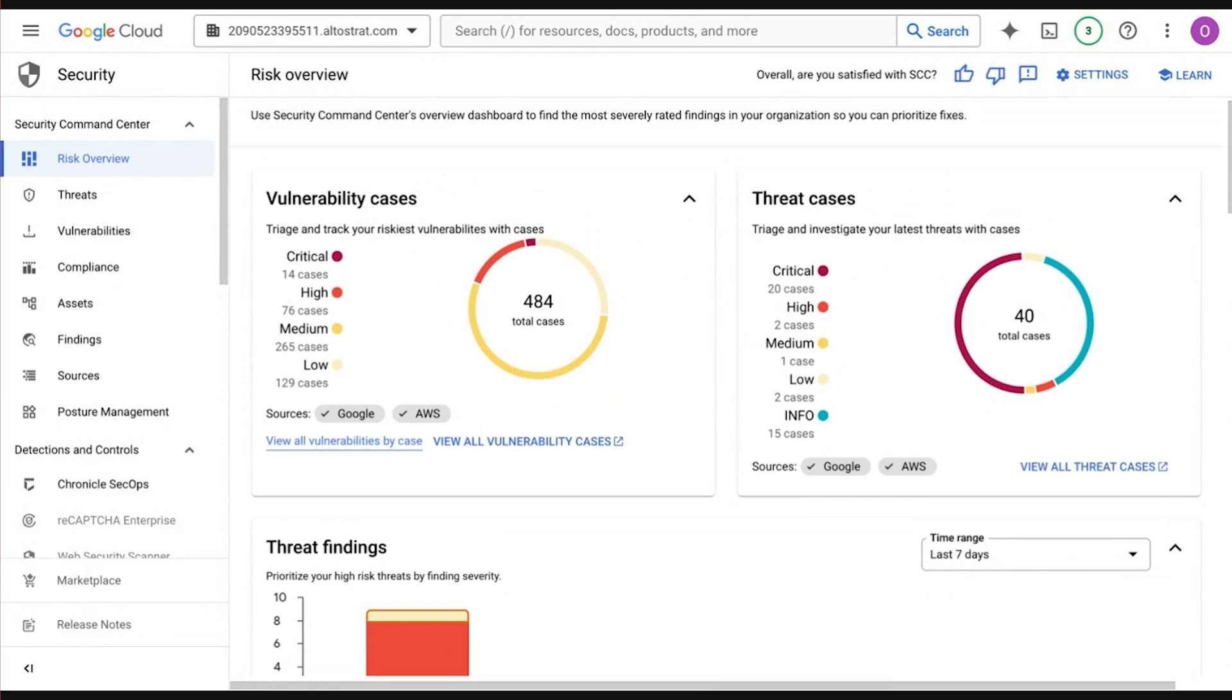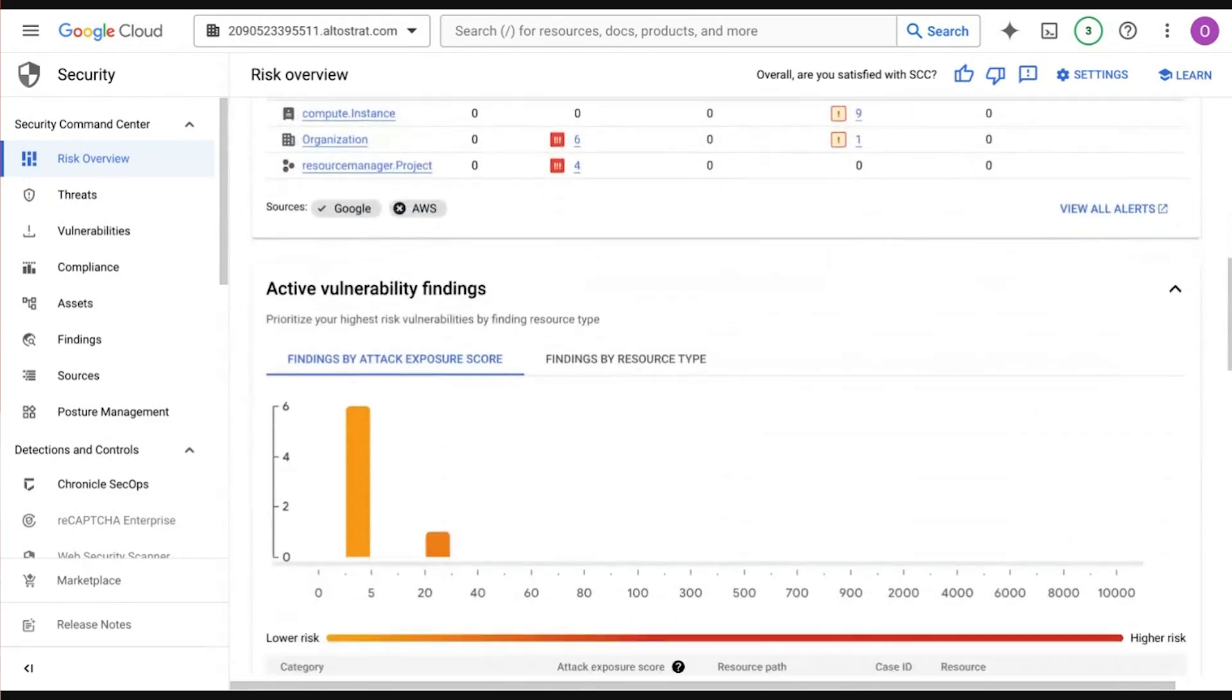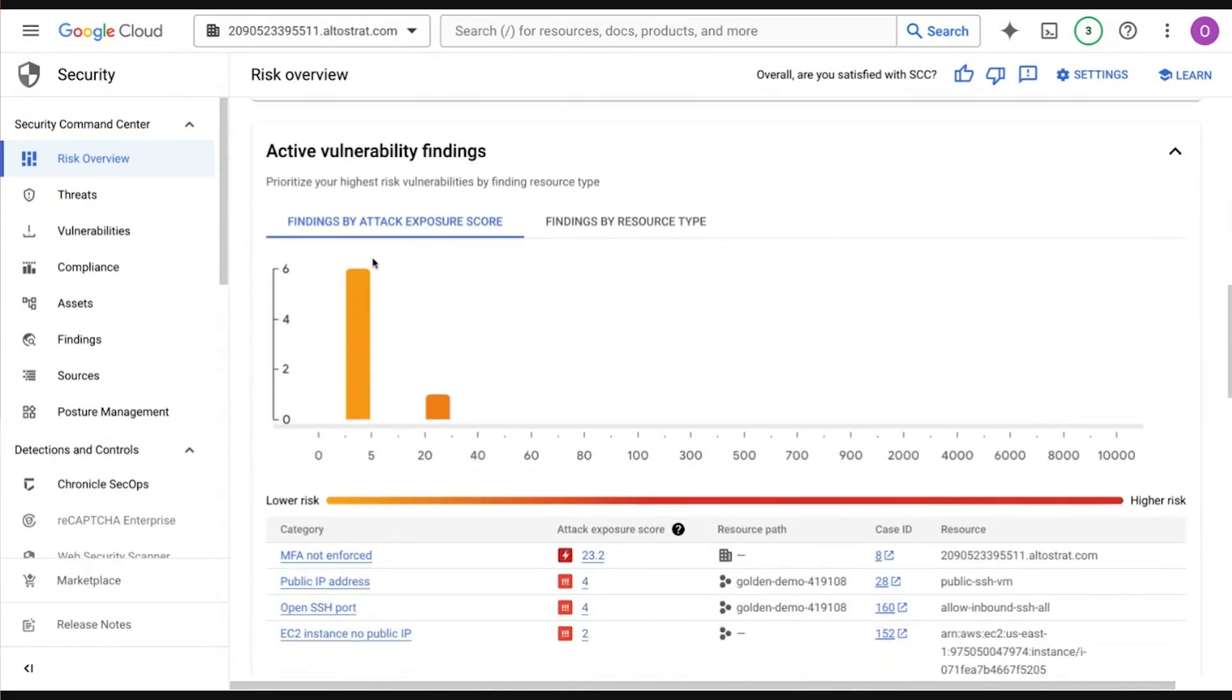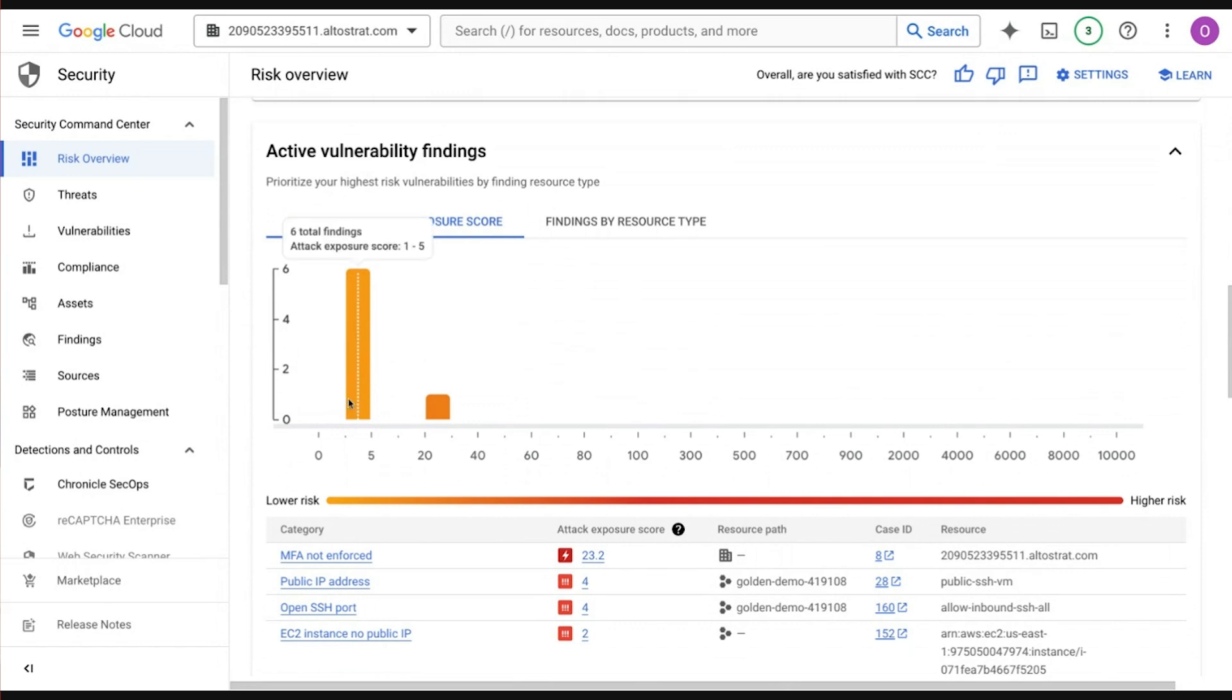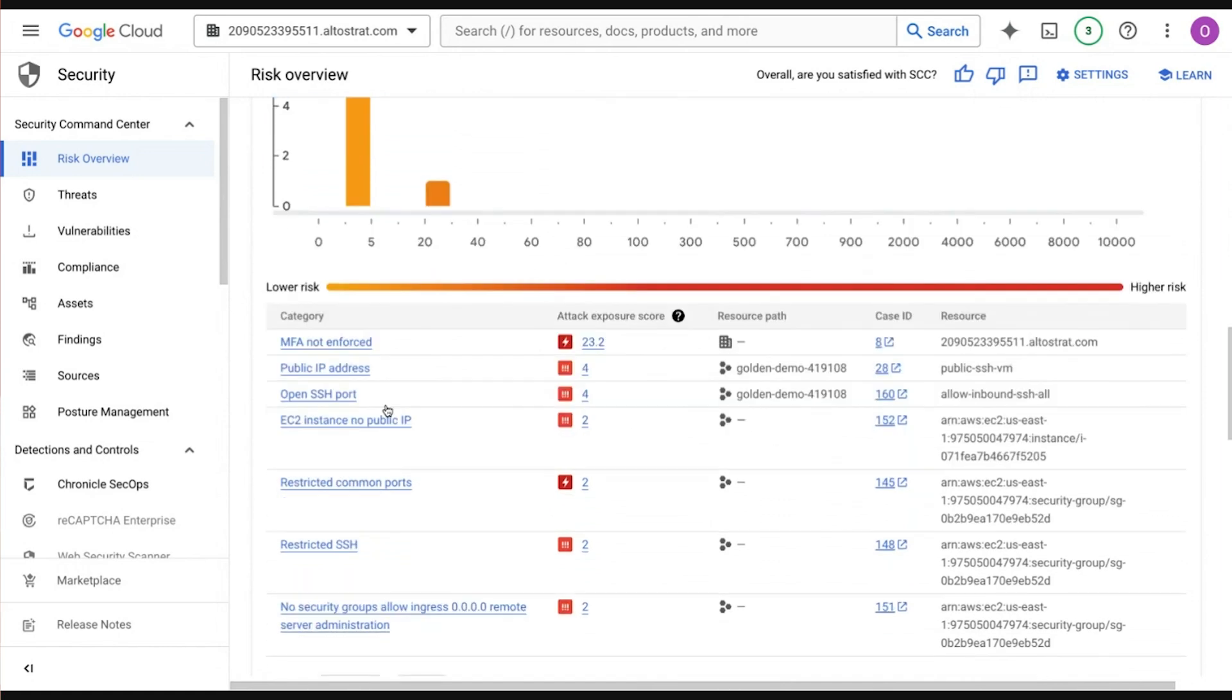We're showing this here inside the console. And you'll notice that aside from your usual vulnerabilities and threats and their risk levels, we've also brought on some other technology in terms of this attack exposure score. So Security Command Center Premium has had APS attack path simulation available. We've actually expanded this for AWS as well.